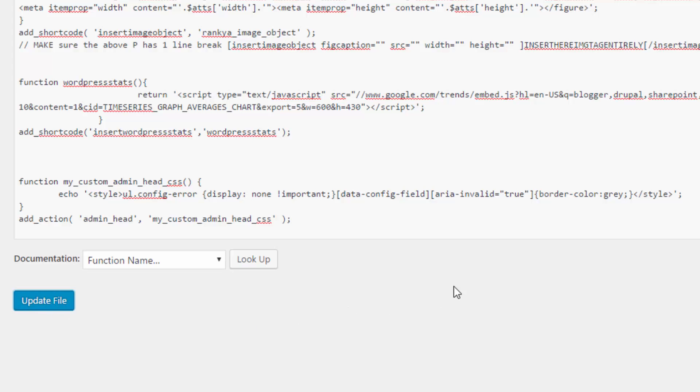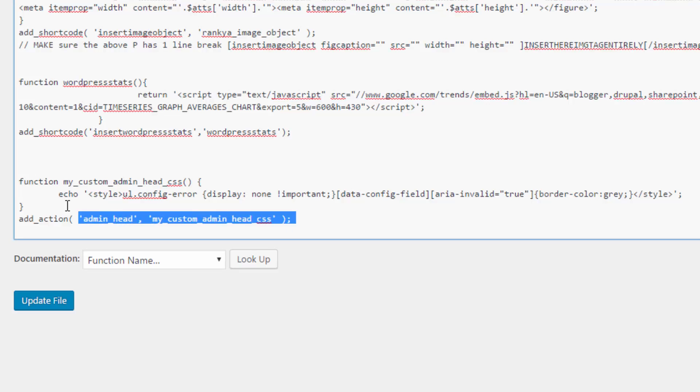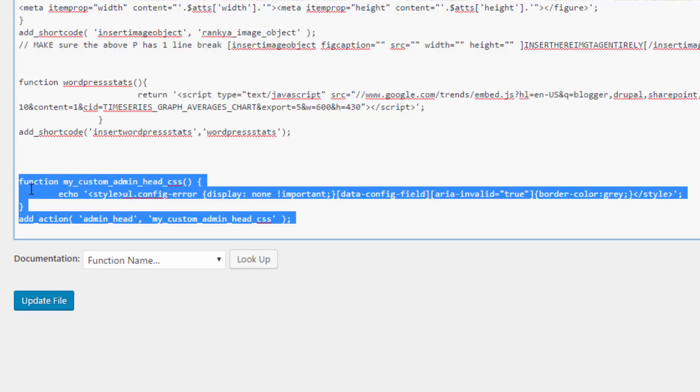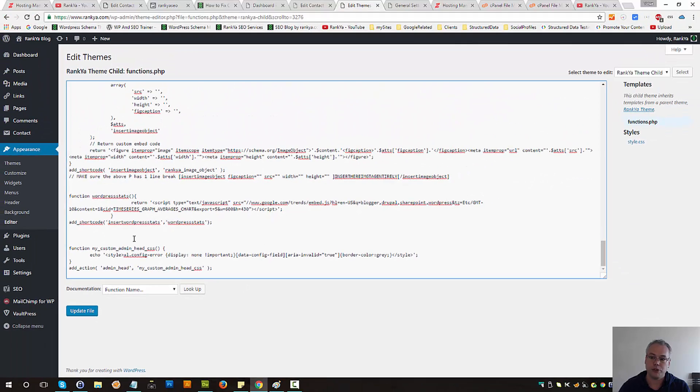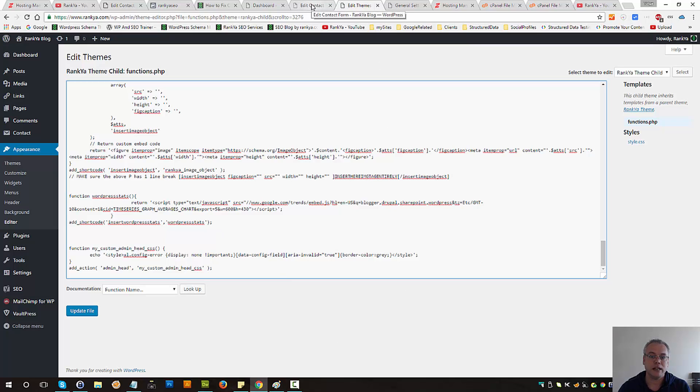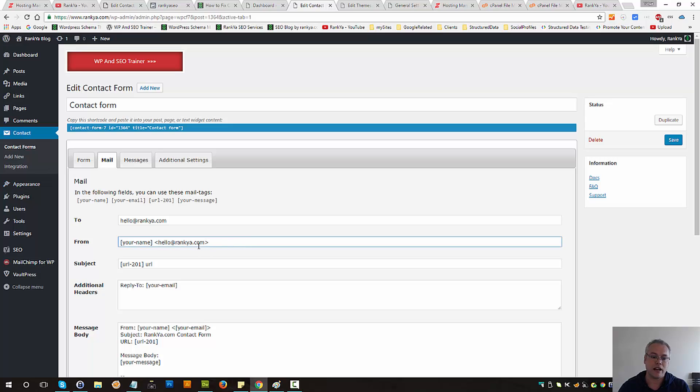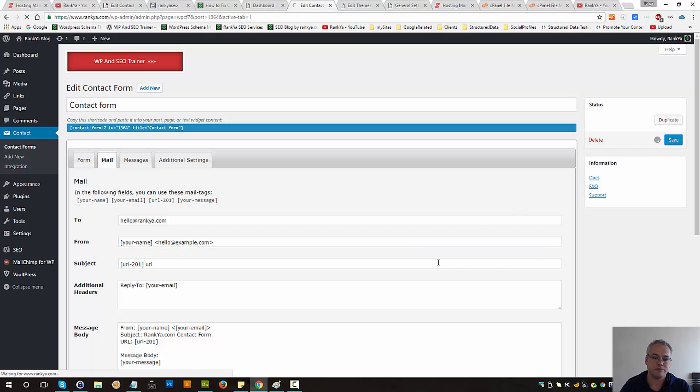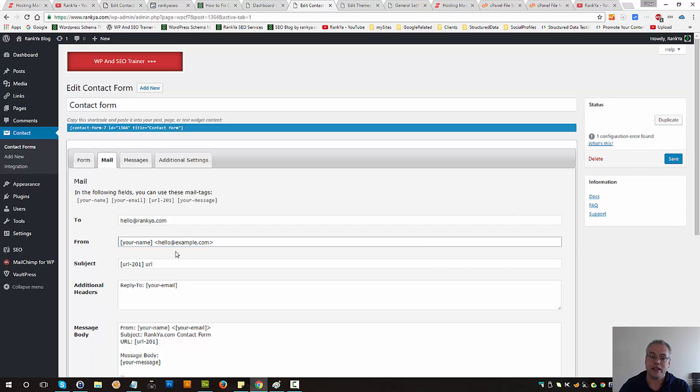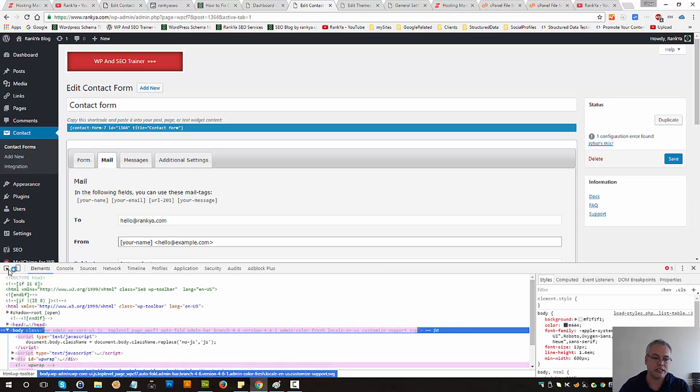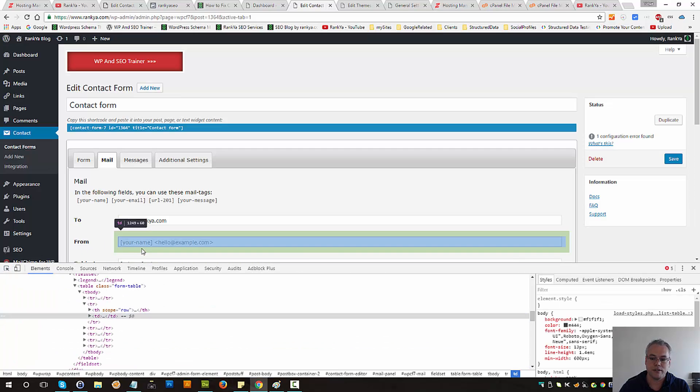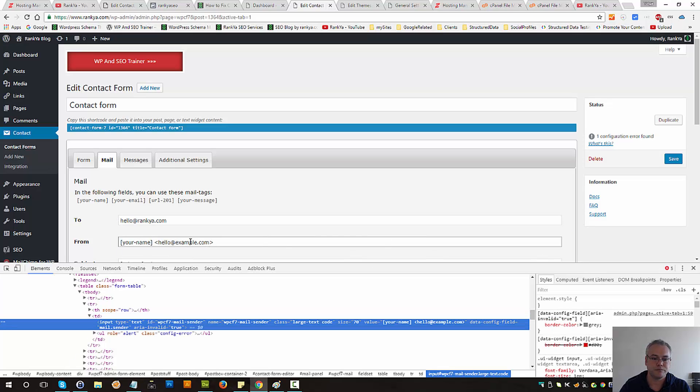Let's update this functions.php file. Make sure you place that function anywhere in functions.php and you should be OK. Now let's take a look at this scenario. Let's say example.com and save changes. As you can see, the error message is still there, but it's not displaying anymore. Make sense?